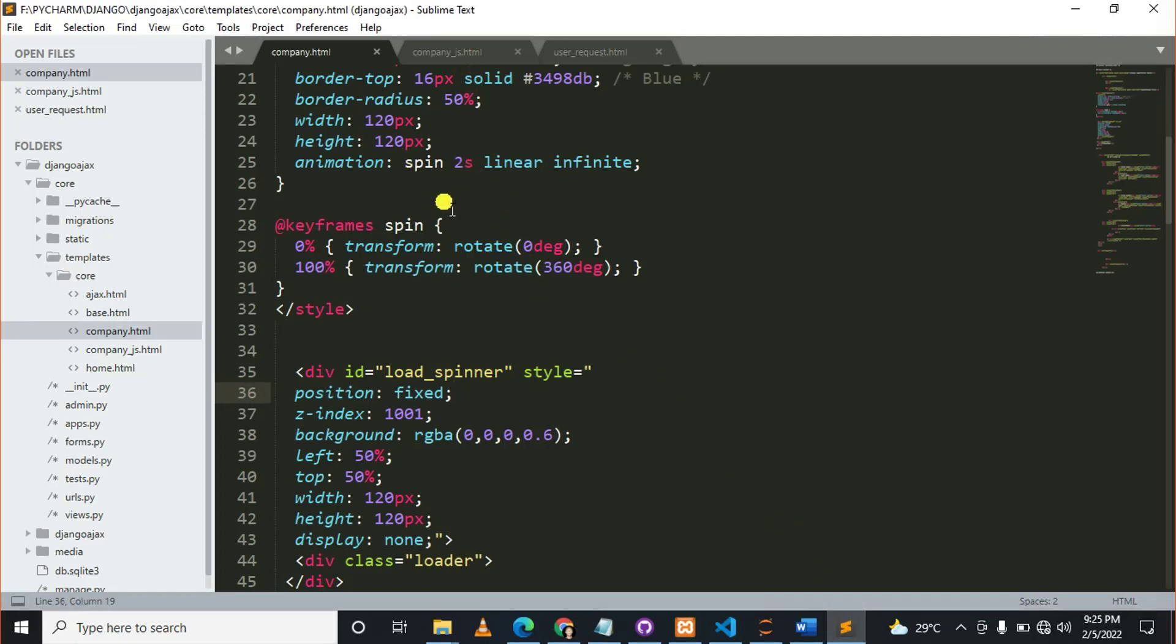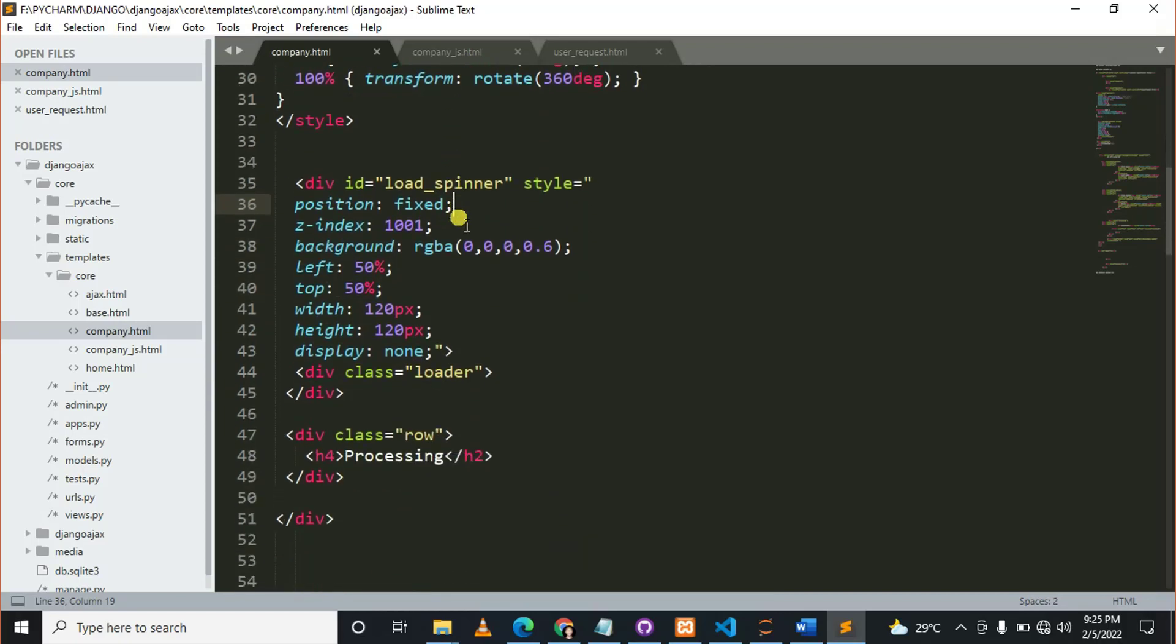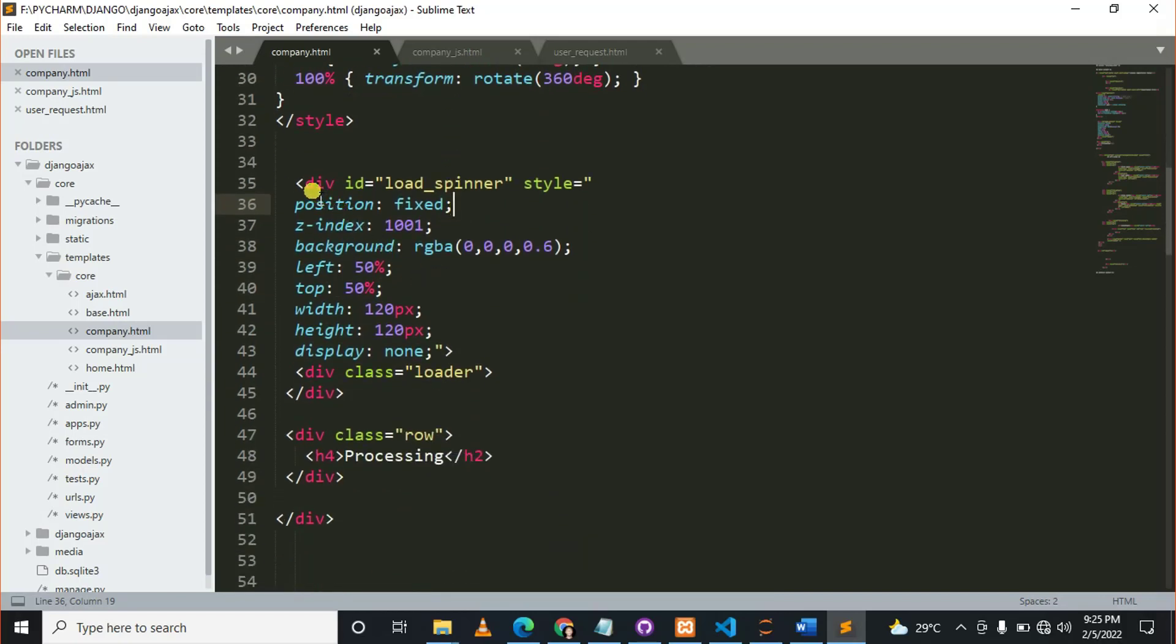This is my HTML file named company.html. So here, this is my div.